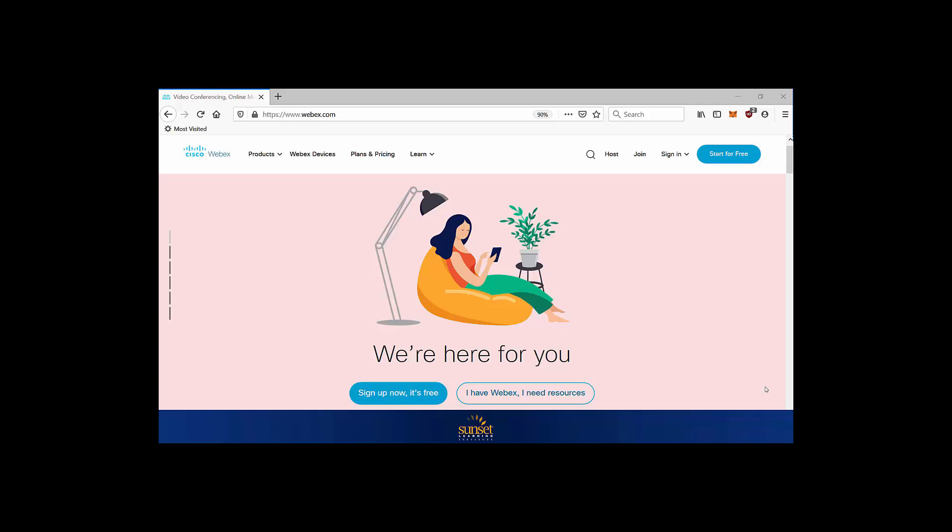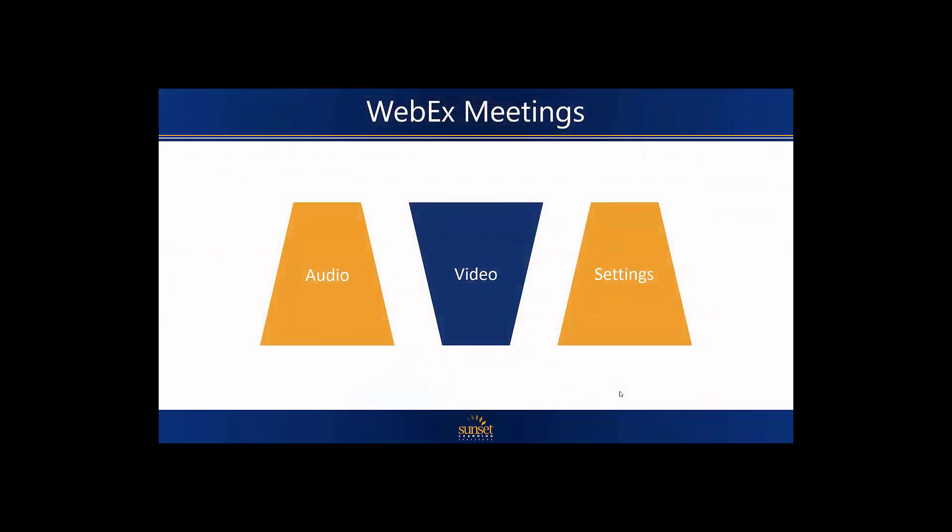I'll show you how easy and convenient it is to get started with virtual meetings using Cisco WebEx. We'll show you the step-by-step processes to be able to sign up, how to join a meeting, or how to host your own WebEx meetings for others to join. We'll talk about how to set up your audio, your video, and the various other settings to configure that will help you along the way.